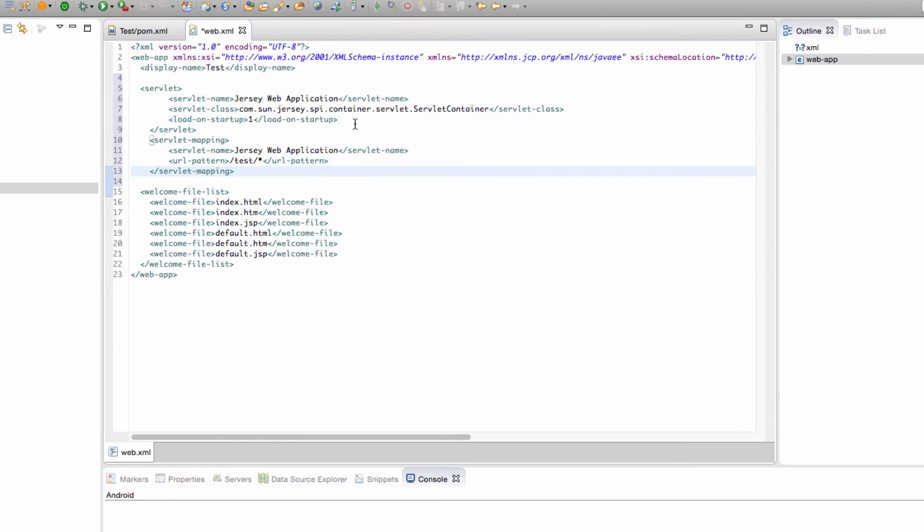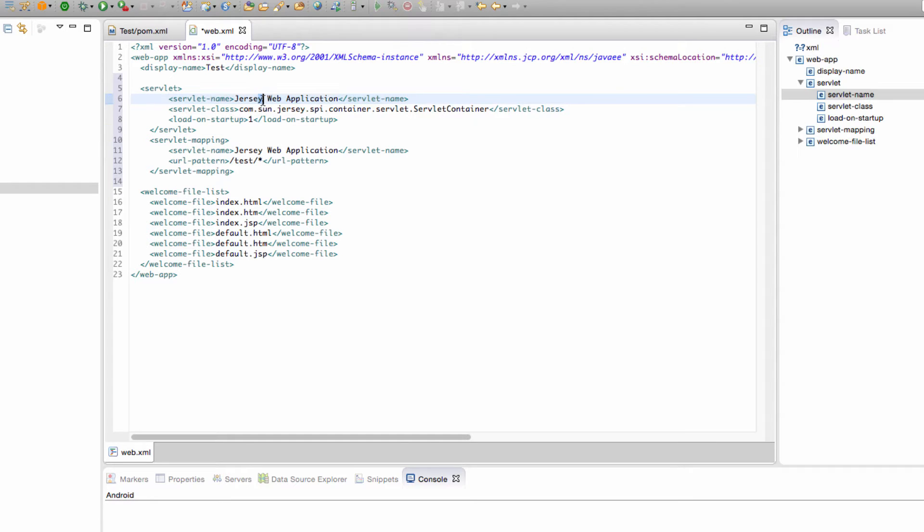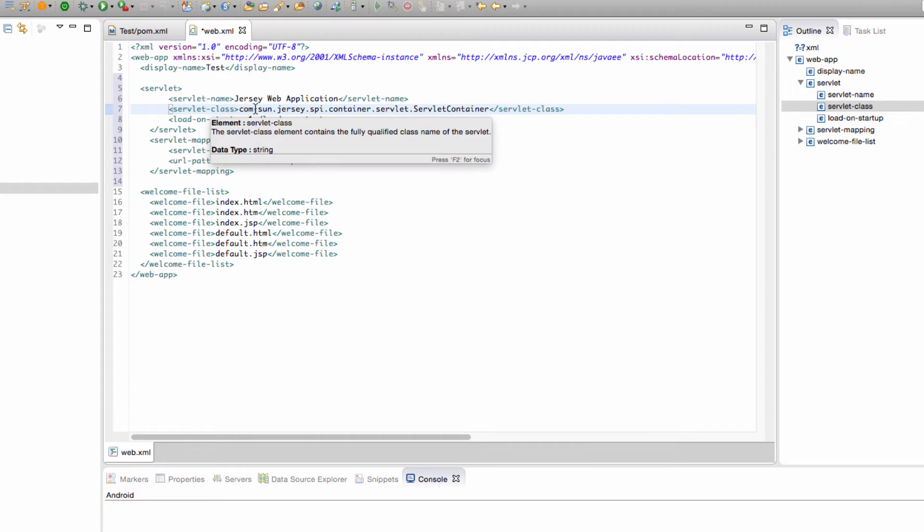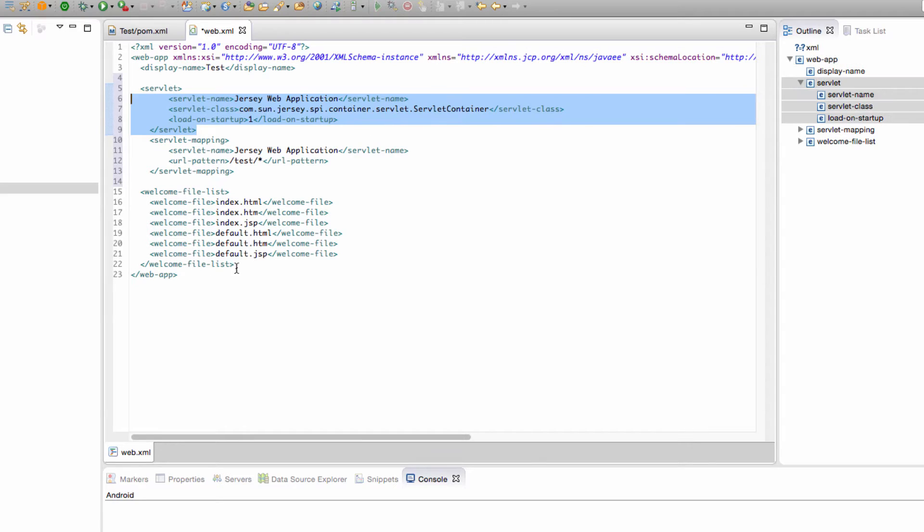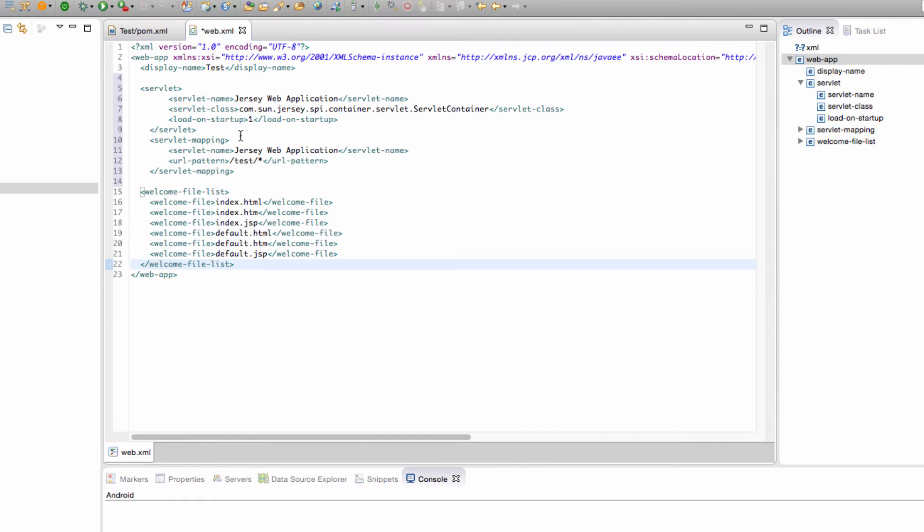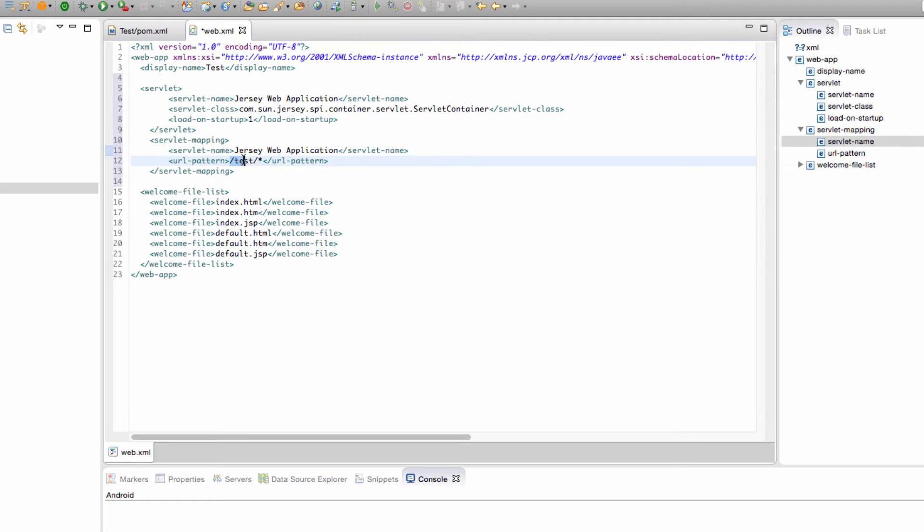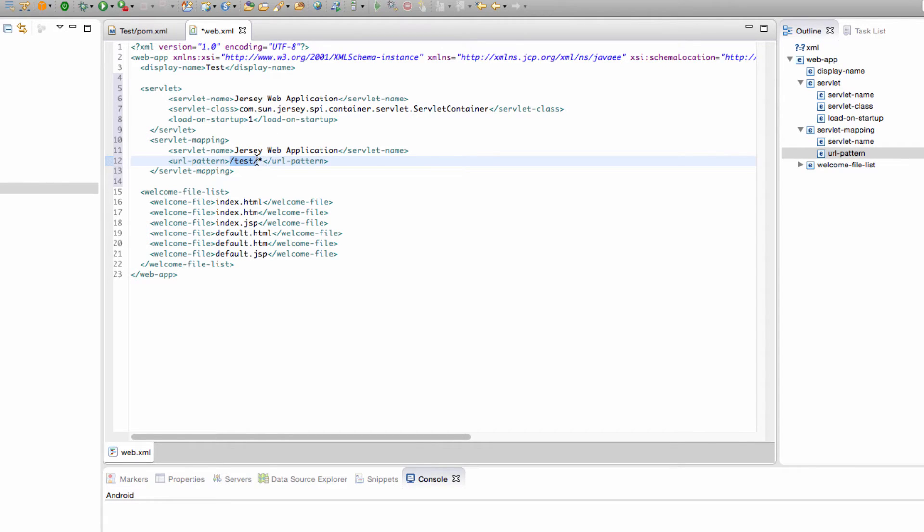What we need to do is we need to get servlets and servlet mapping. You can see we have a servlet with a servlet name Jersey web application and you want this to be exactly the same right here. This will load it directly on startup so there will be no welcome page. The mapping is going to be the same name and we're going to do it slash test slash star.